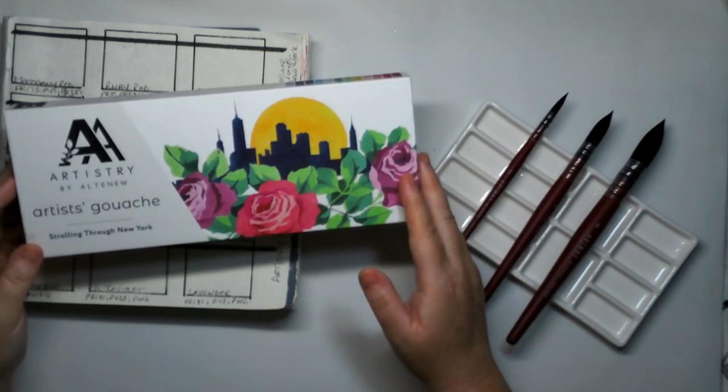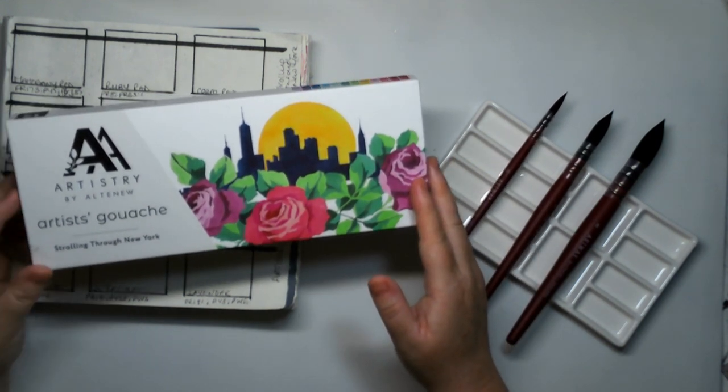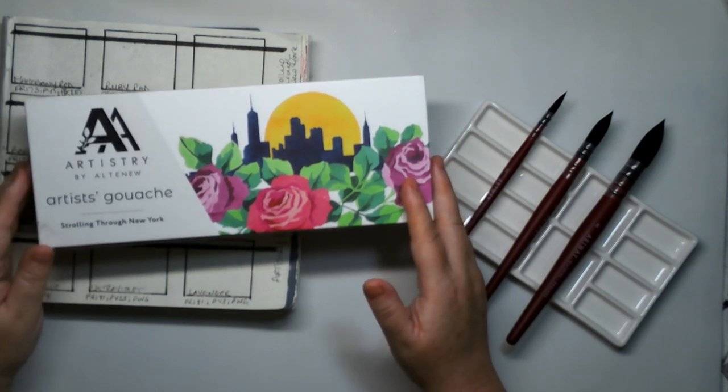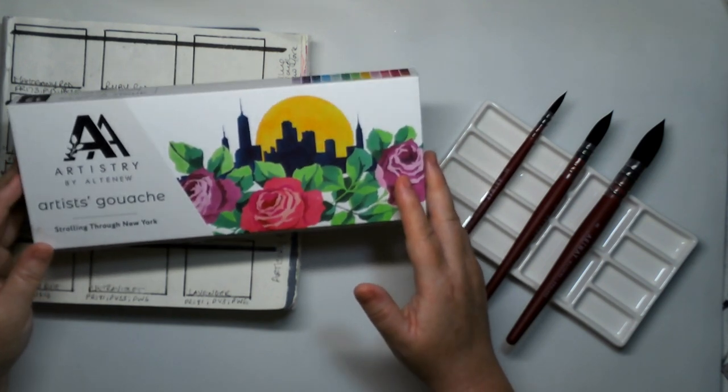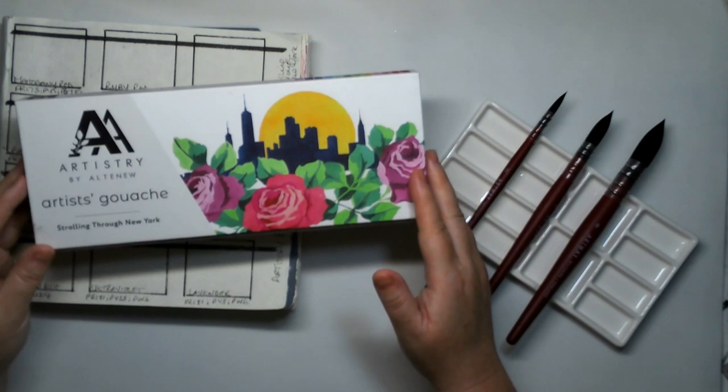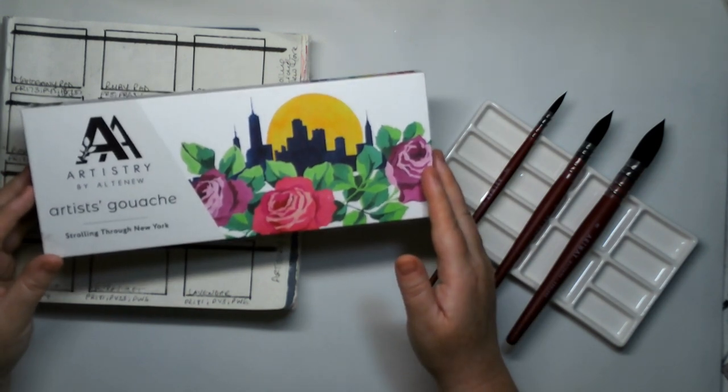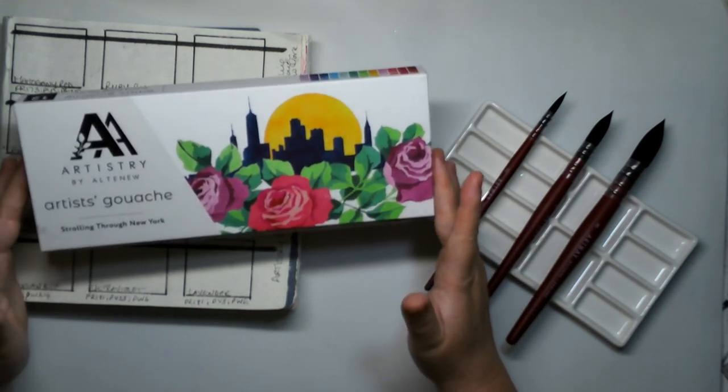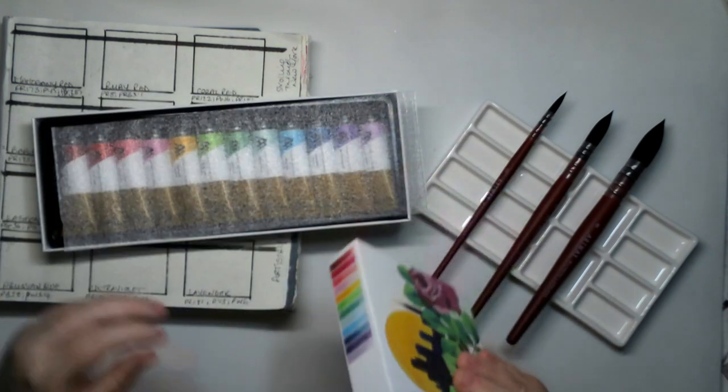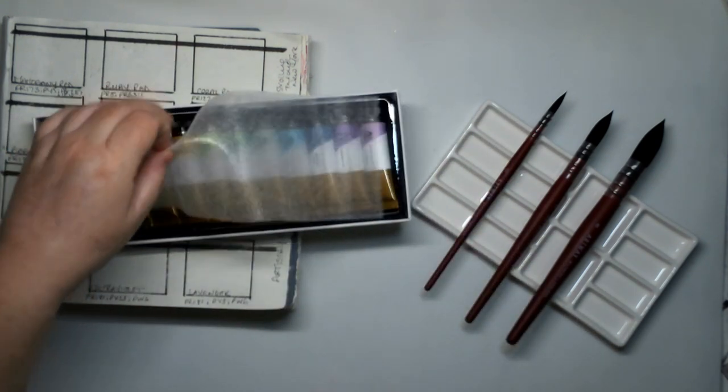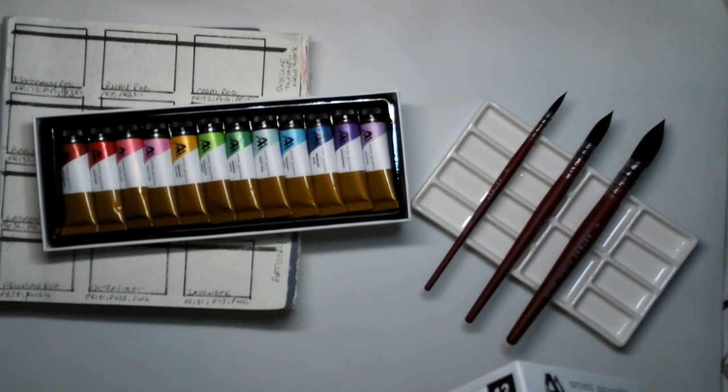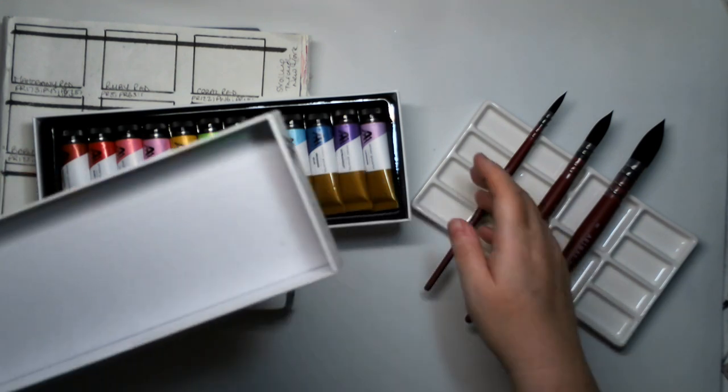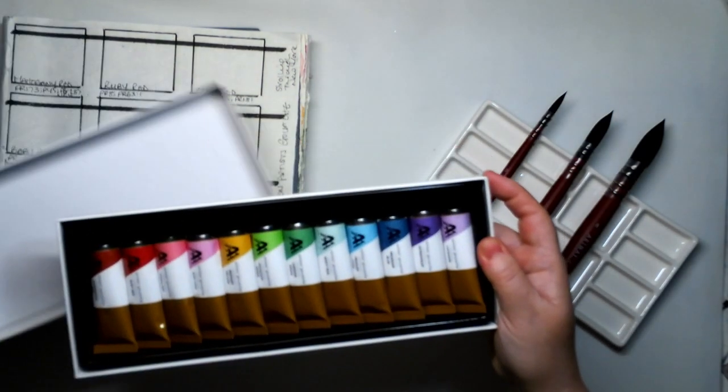They weren't even good enough to give to anybody else. I thought do I really want to carry on with gouache? I bought the Kuretake Gansai Tambi but as much as I loved them I still had this urge to try some proper gouache. So I thought rather than getting the cups I will get some in tubes. I saw this set by Altenew and it's a curated set they call it where they've chosen the colours and it's called Strolling Through New York.